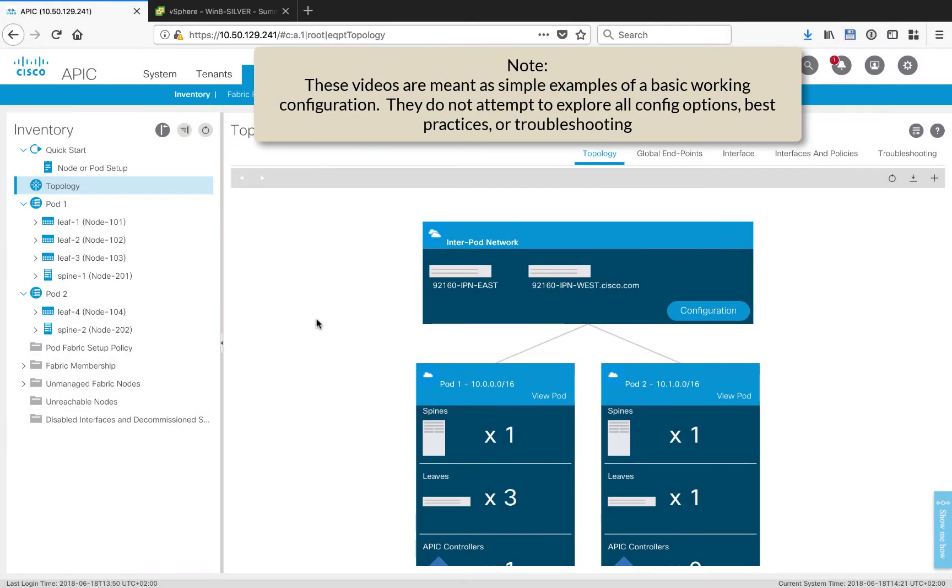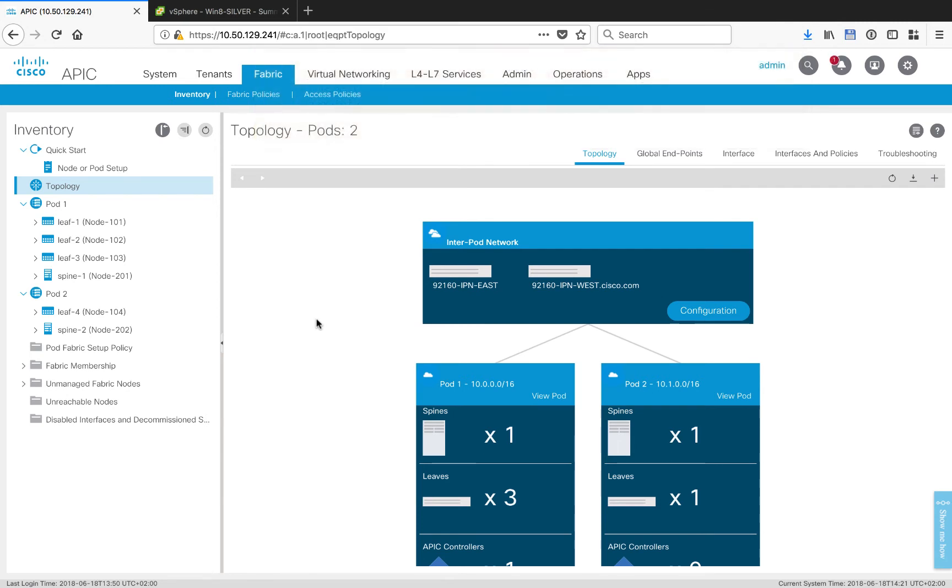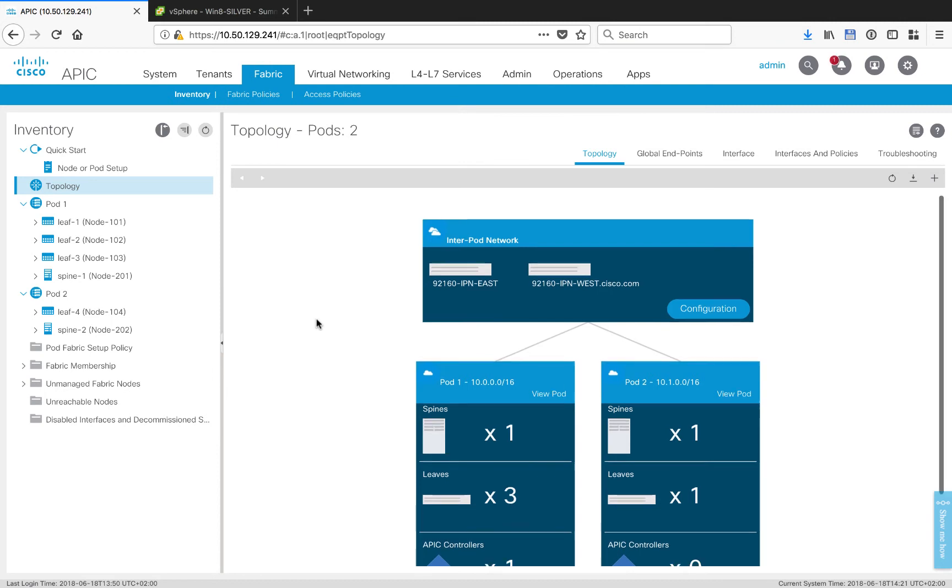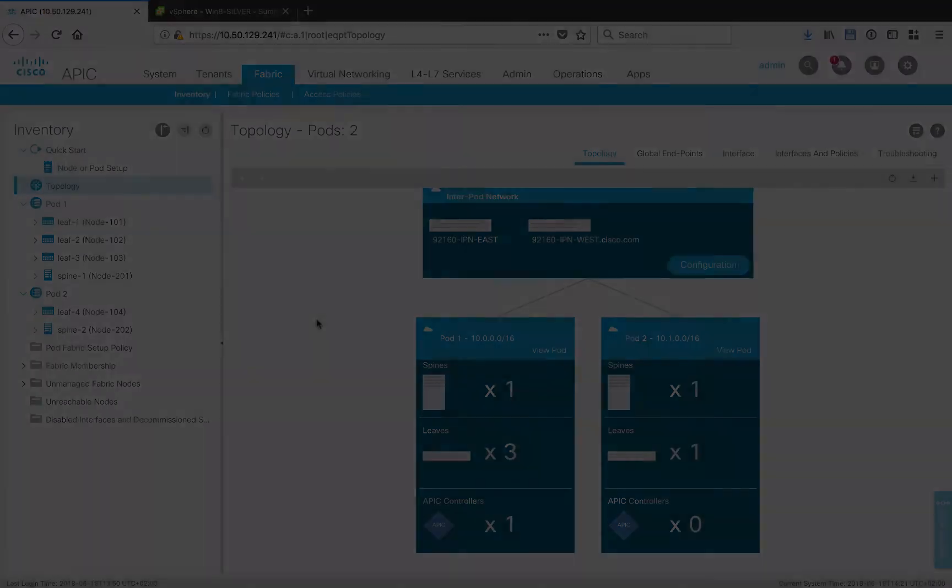In the second part of setting up RemoteLeaf with Multipod, I just want to point out that outside the scope of this video, I've already gone ahead and set up standard vanilla Multipod. There's no mystery, there's nothing different.